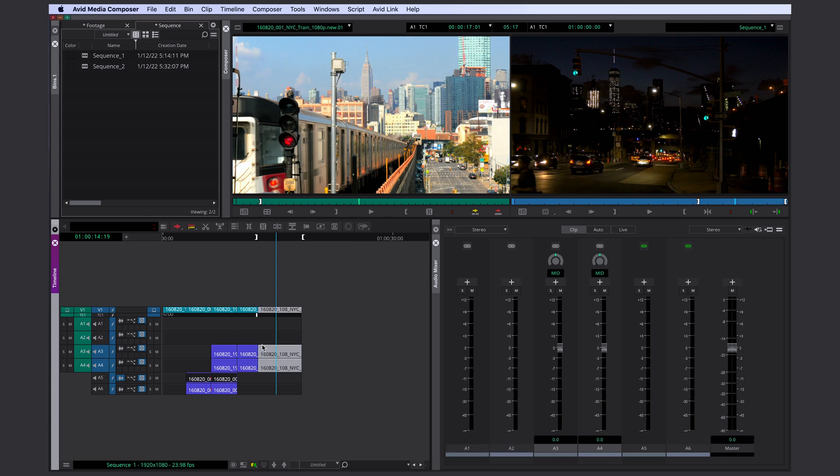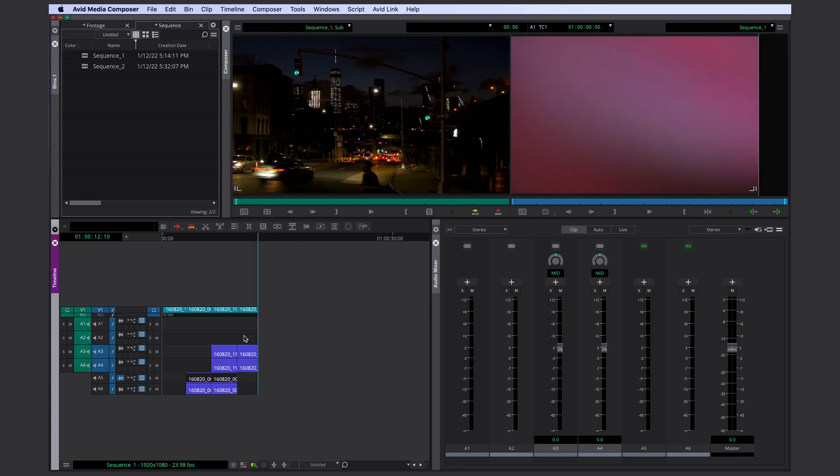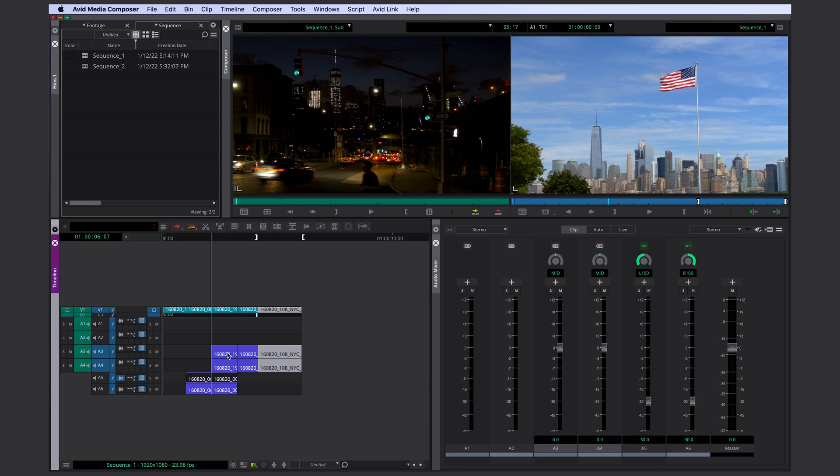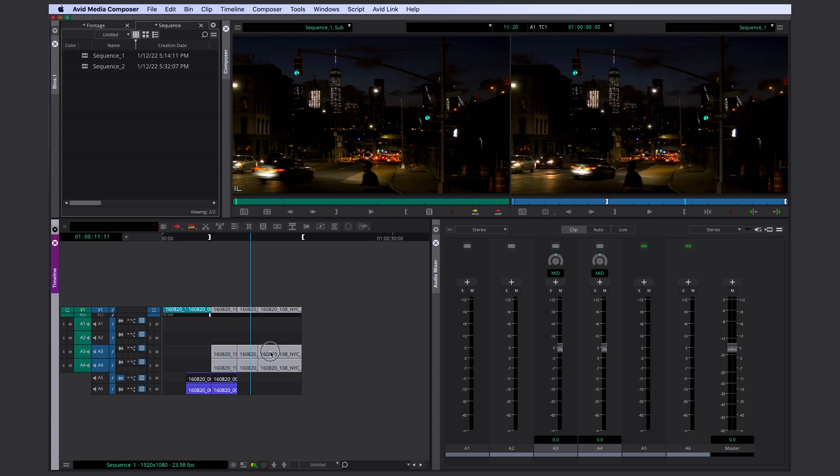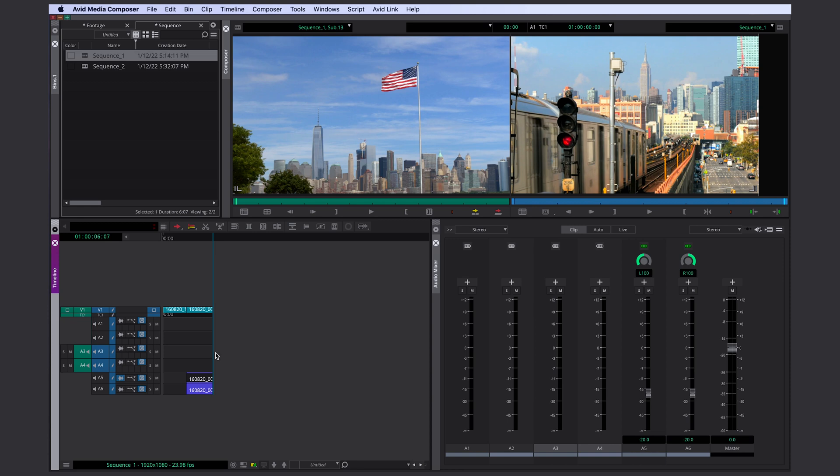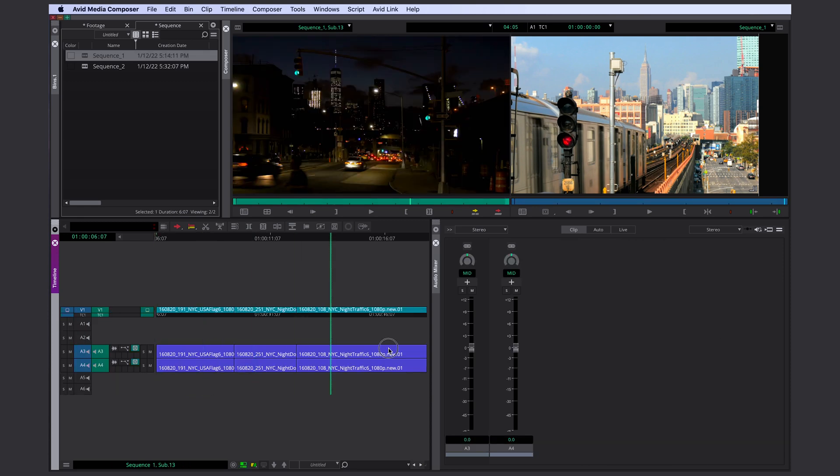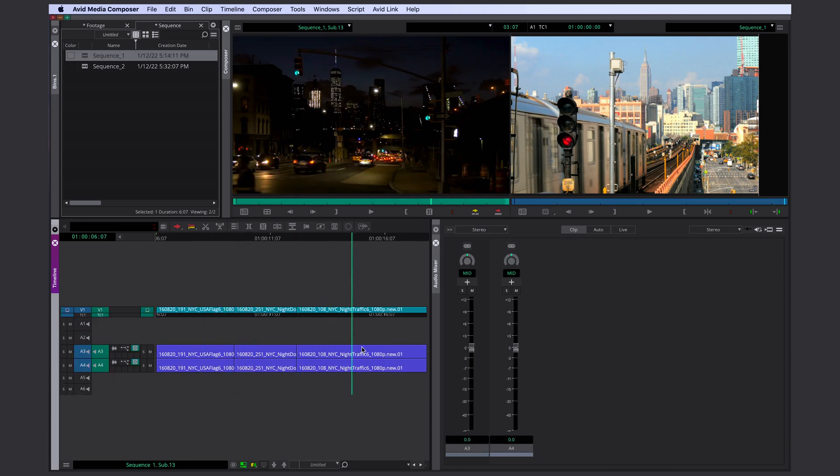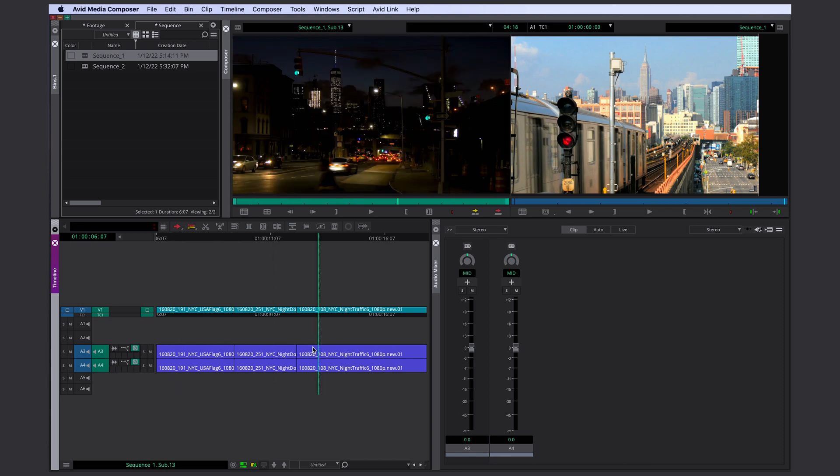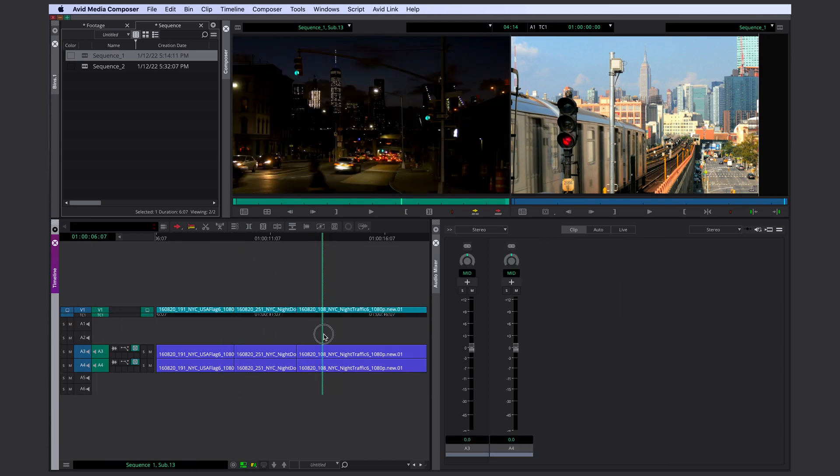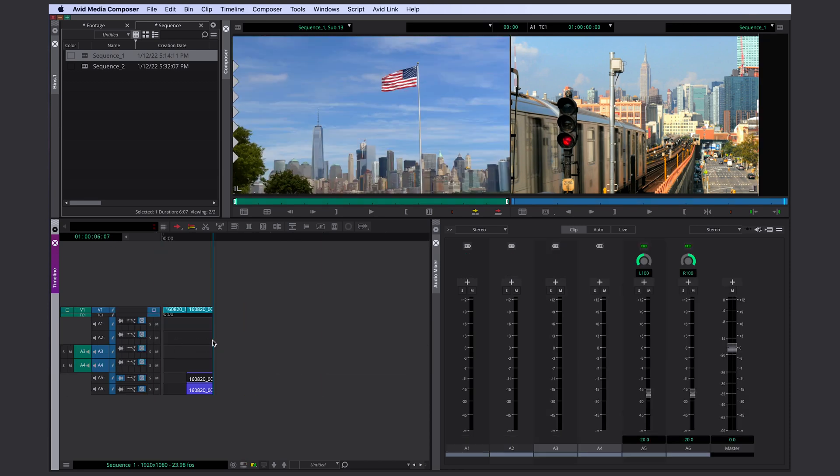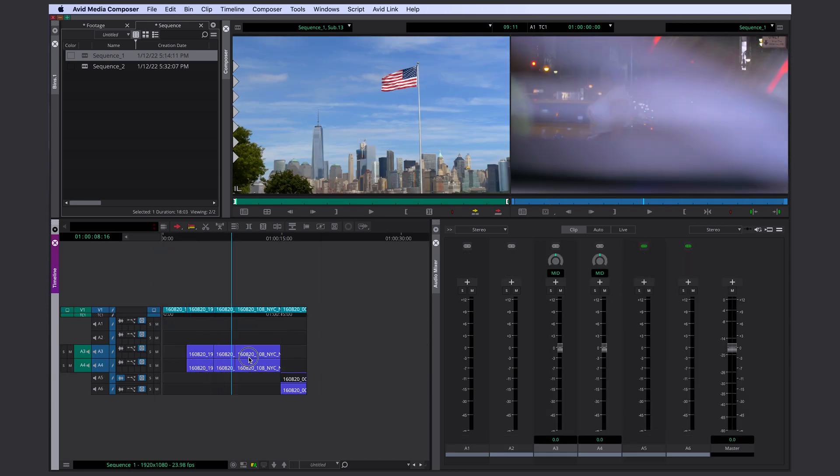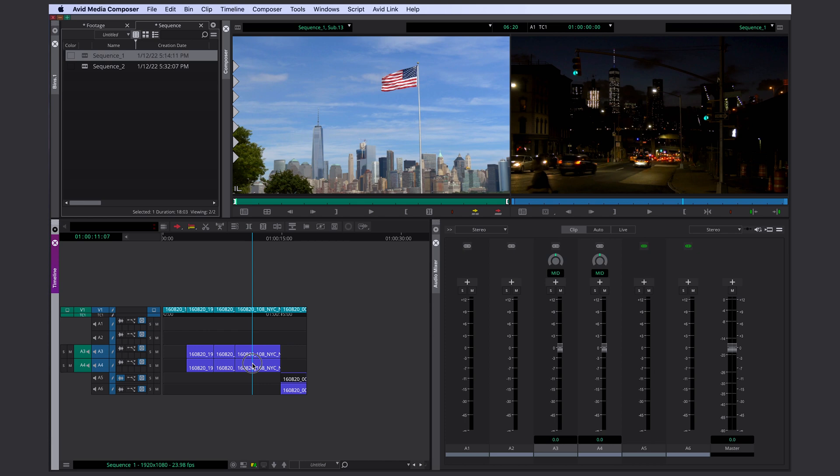Something that I'm using more than the clipboard monitor is the source monitor. You can use the source monitor in a similar way. Instead of just pressing the X button to extract something, you can press Alt or Option X. That doesn't only extract the clip from your sequence, but it also moves it into the source monitor. That is how I work most of the time.